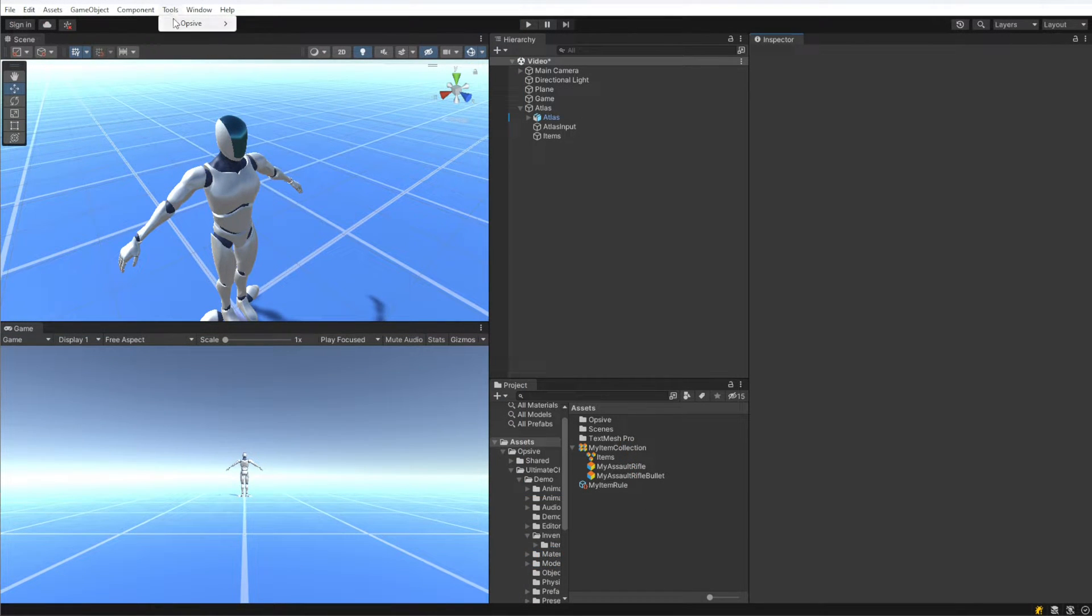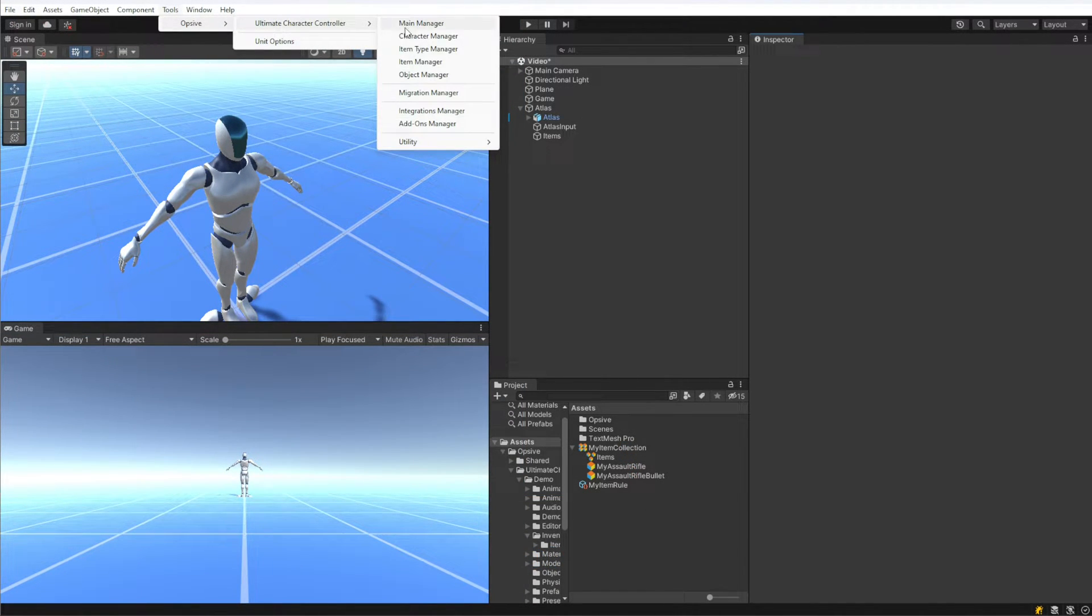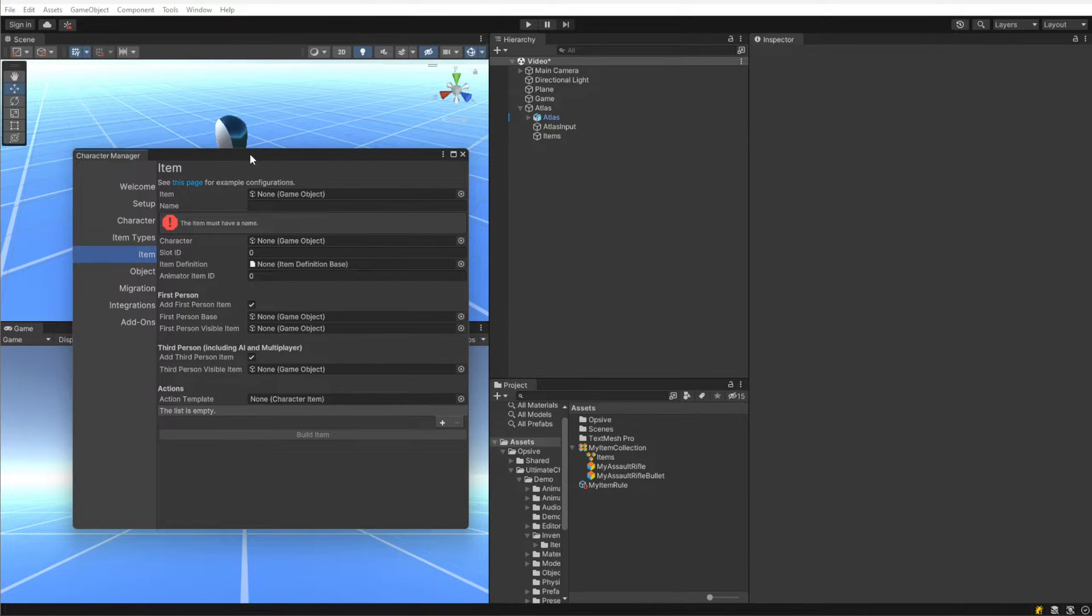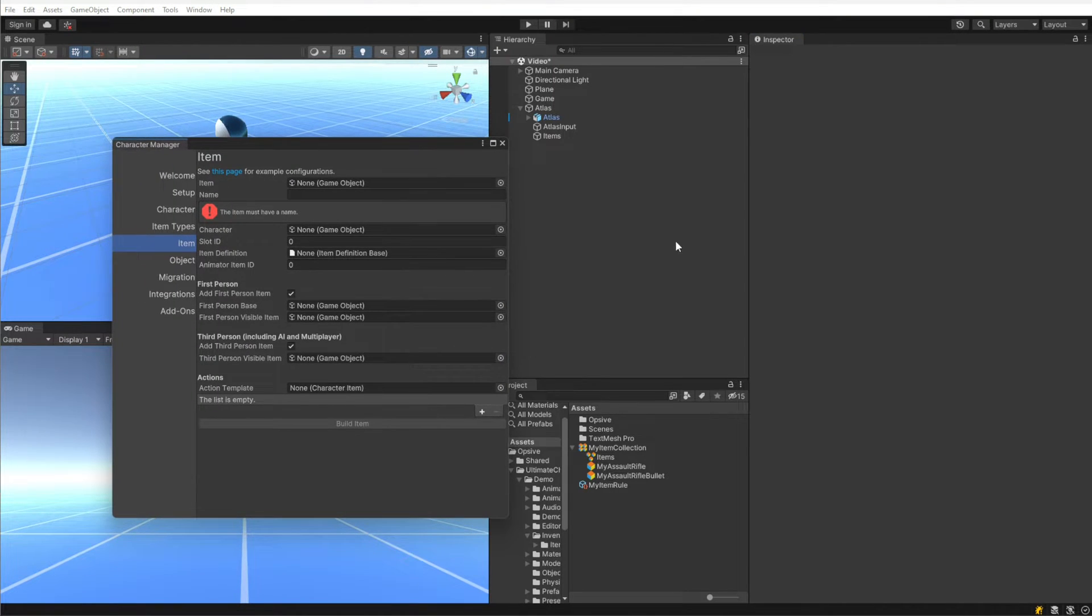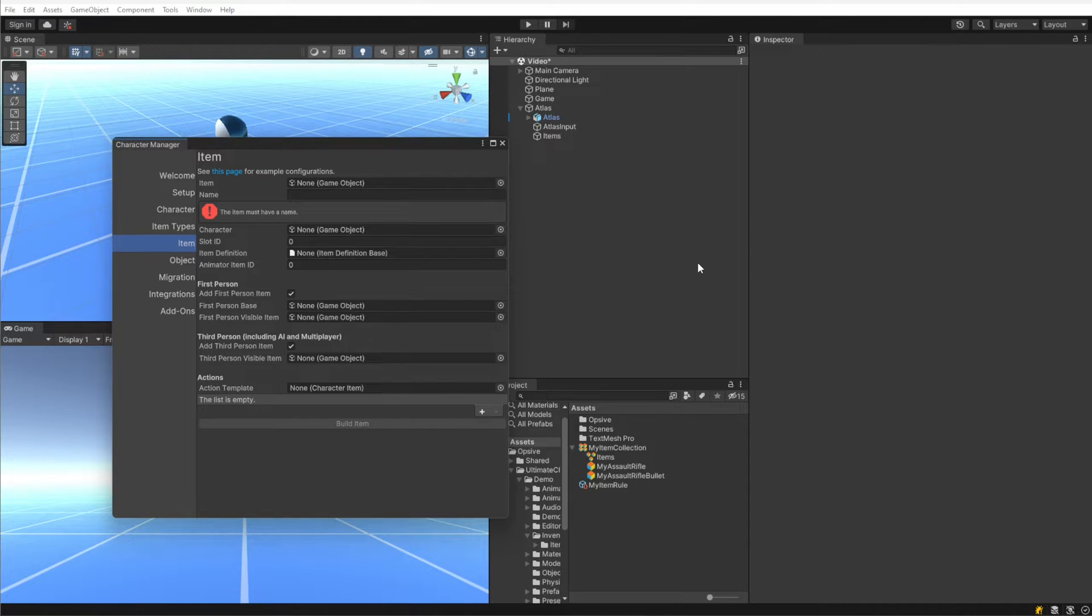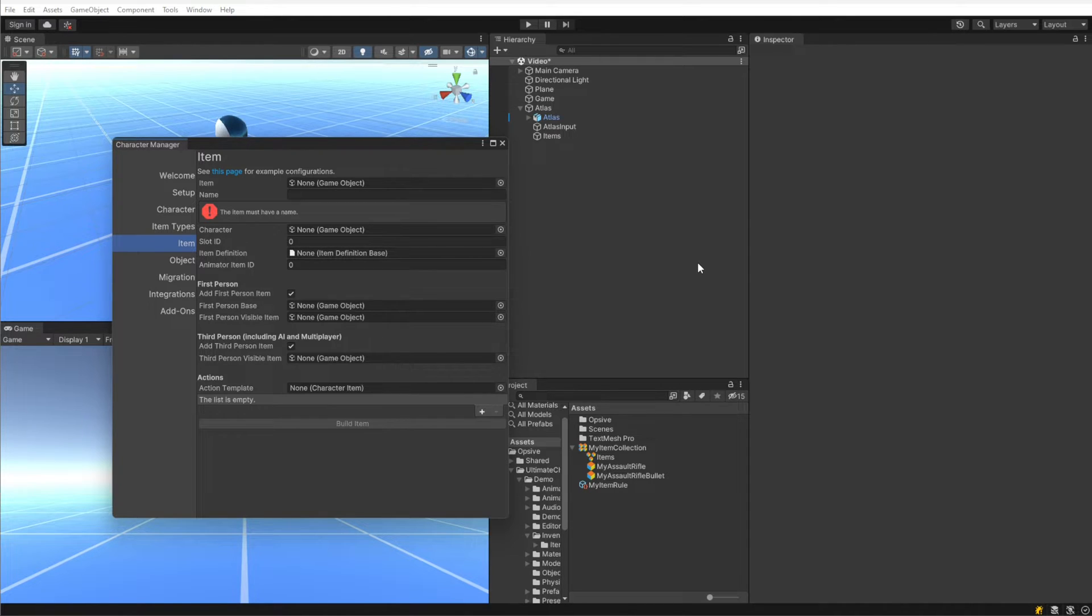Let's get started by opening up the Item Manager underneath the Tools menu. You can see here that this window should look similar to the Character Manager. At the very top we have a link to different example configurations from the documentation, and I definitely recommend taking a look at that page just so you can see how to set up different types of items.